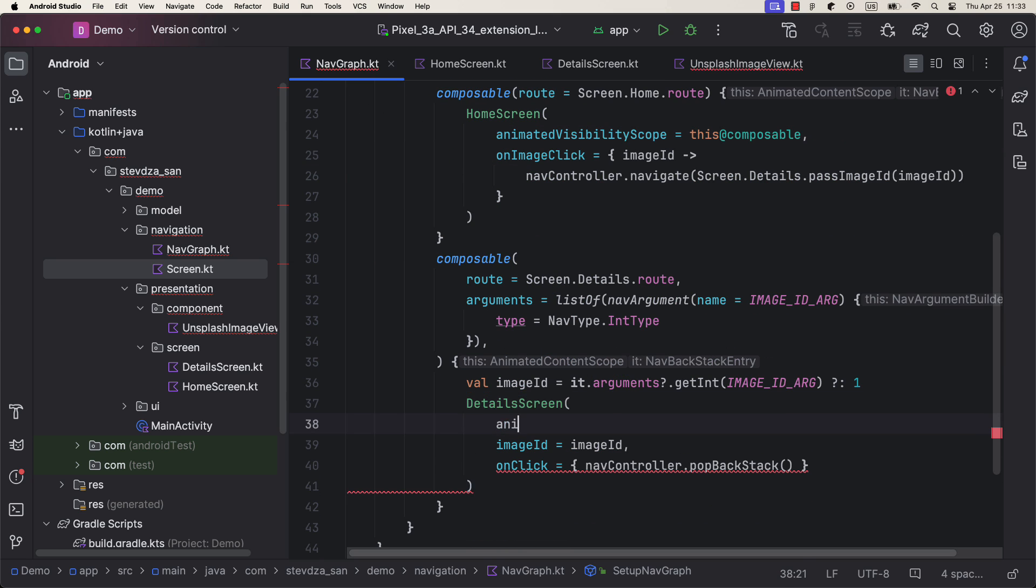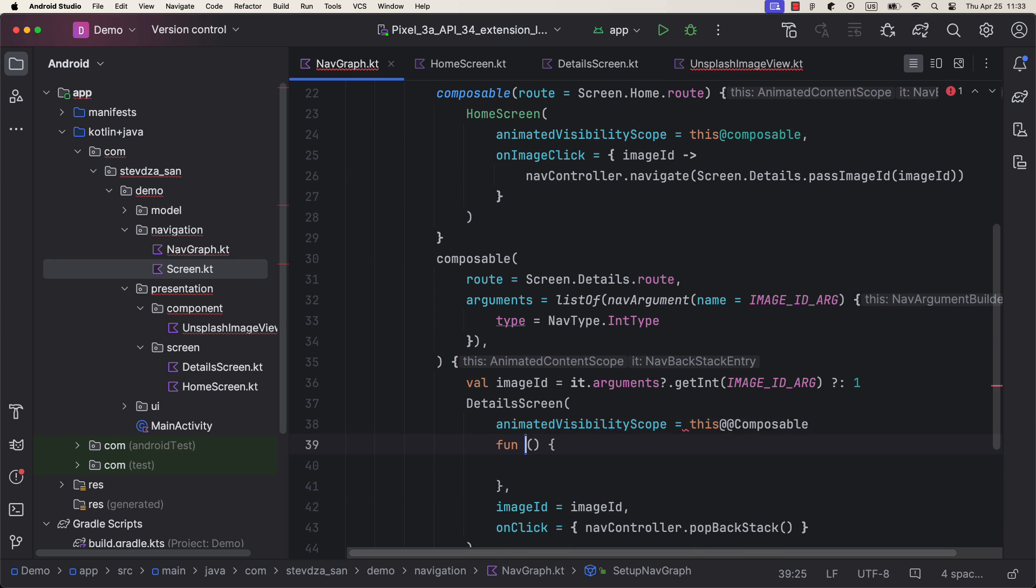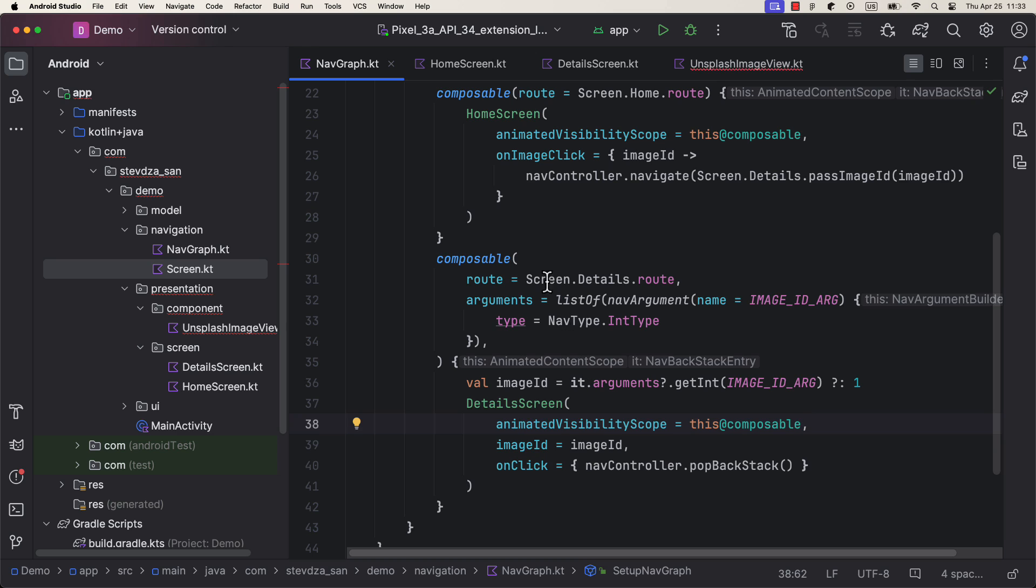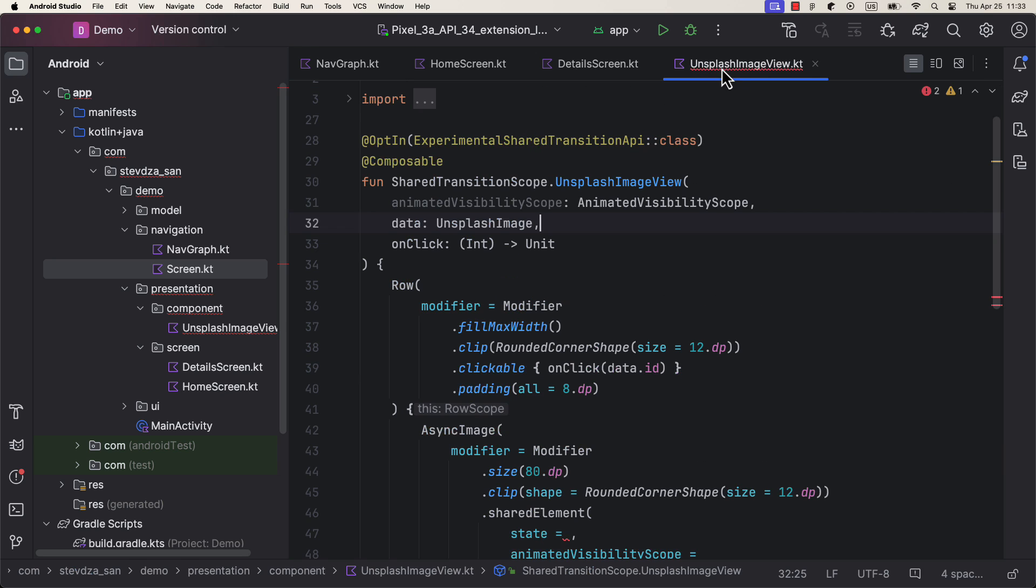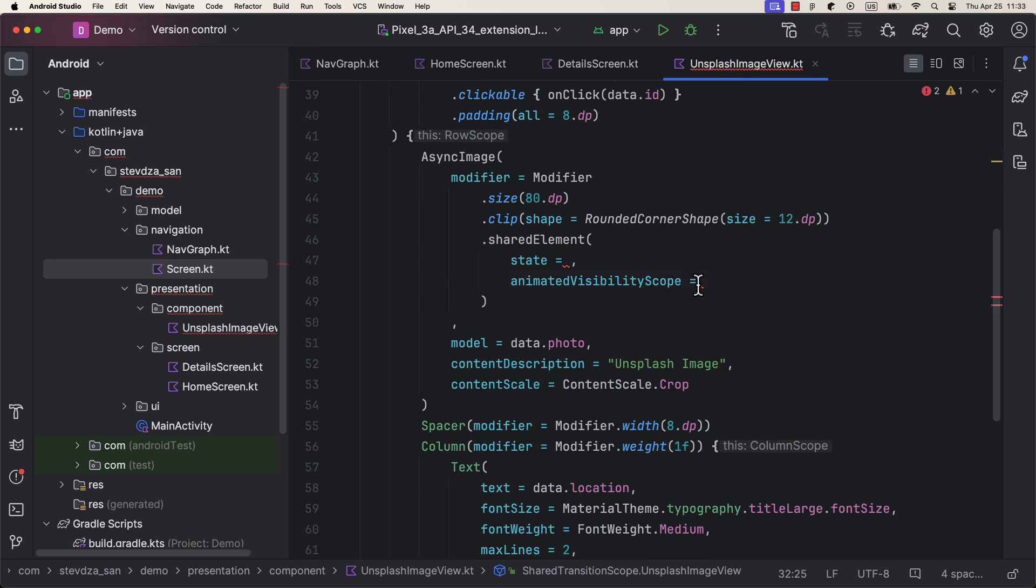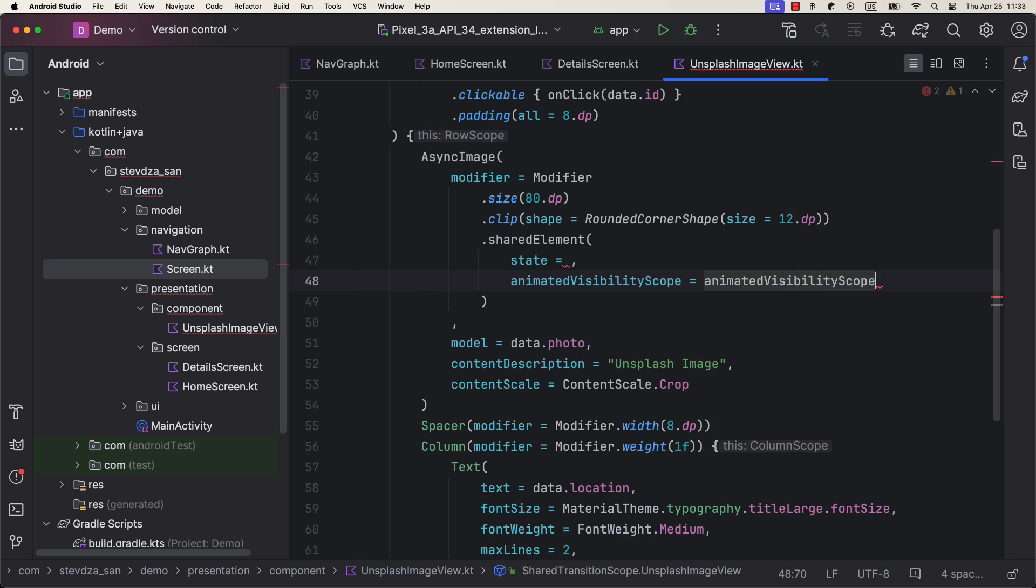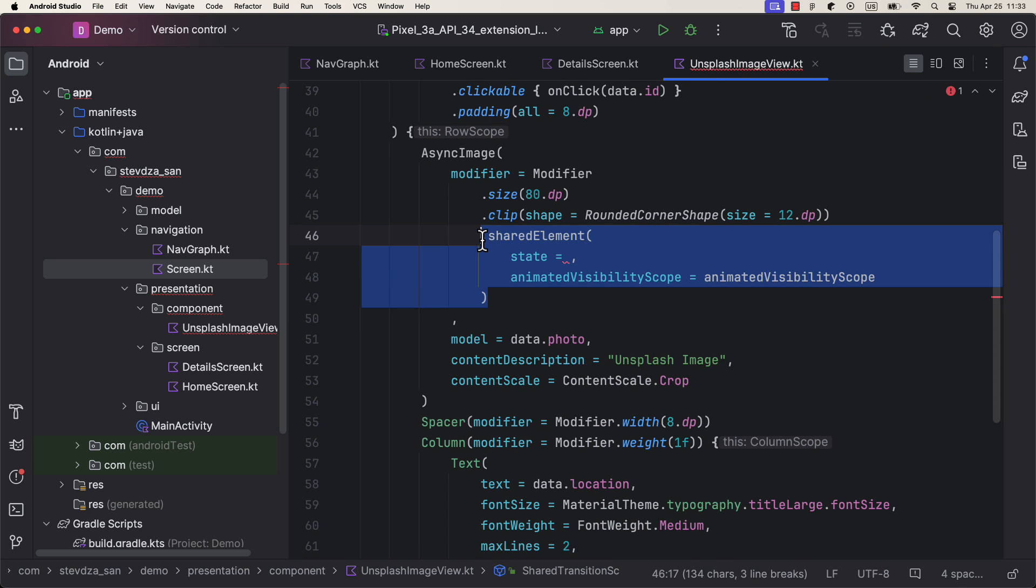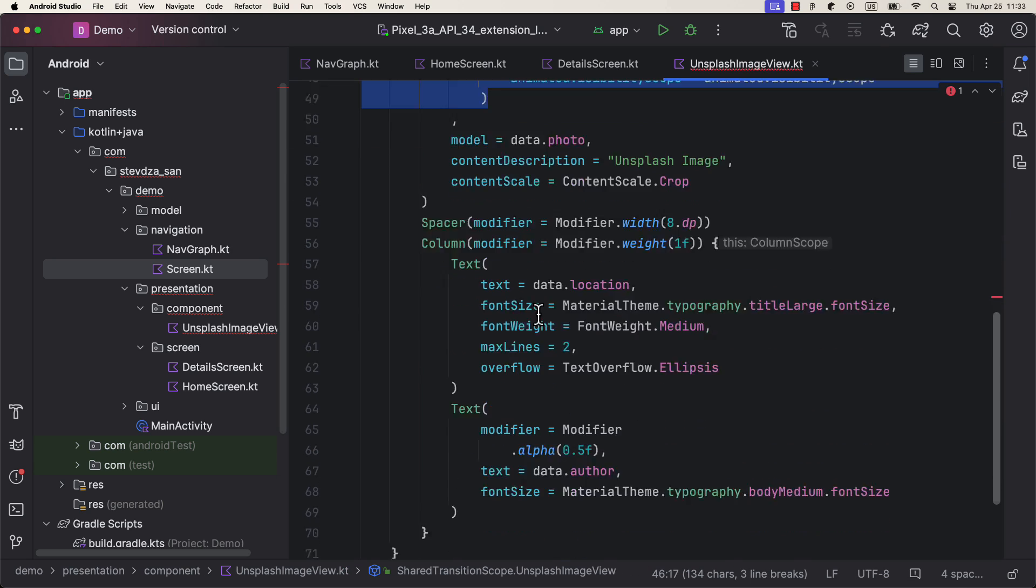Great. Go back to the NavHost and pass those new parameters. So far, so good. Now let's go back to Unsplash image view. Here we can pass that parameter to satisfy the shared element modifier.